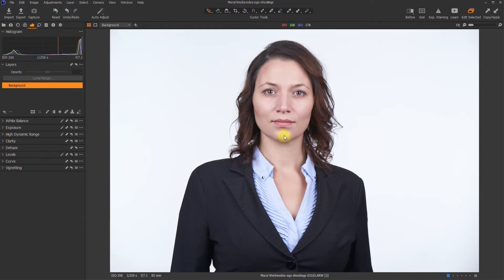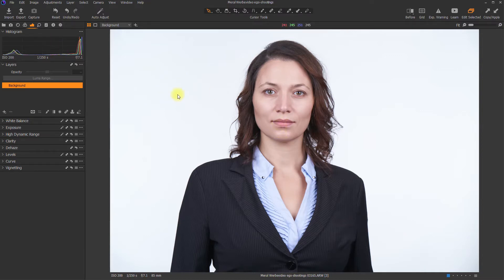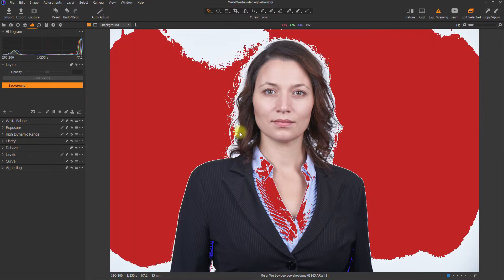So the example image I chose to show you the application of the LumaRange mask has got a white backdrop, which isn't white everywhere, which I will show you by switching on the exposure warning. The exposure warning is showing red everywhere where the values exceed 250.